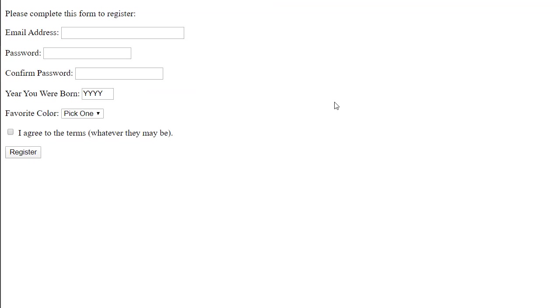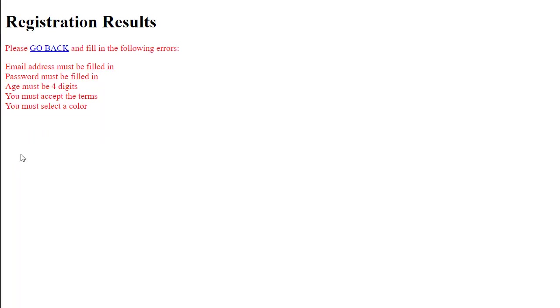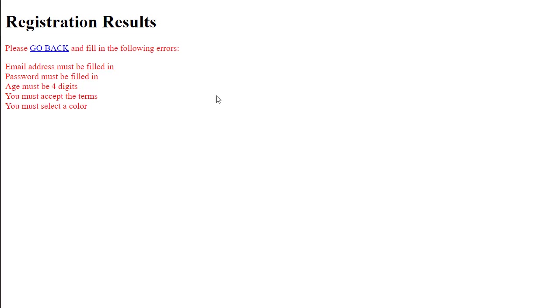However, this PHP file that processes this is more efficient. When I click the register button and nothing is filled in, I get a little bit of a different error message page. Number one, I'm telling the user to go back and fill in the following errors and I'm explaining what the errors are. Now I have hyperlinked this. I'm using JavaScript to do that. So I'm making it a little bit more user friendly.